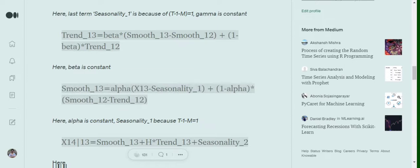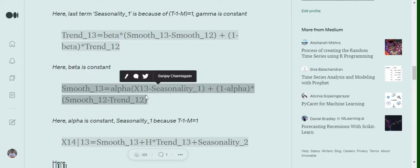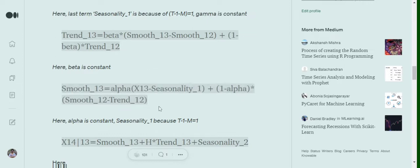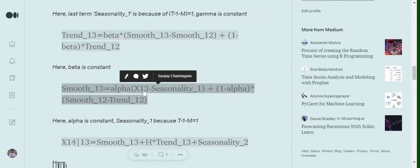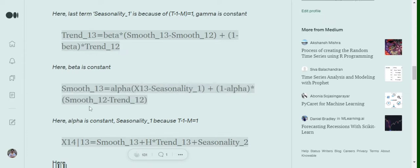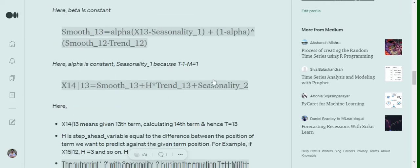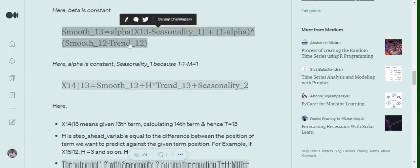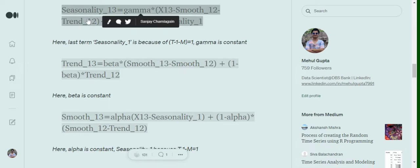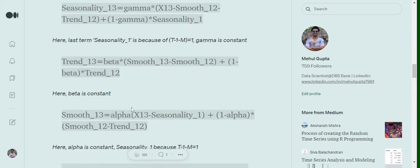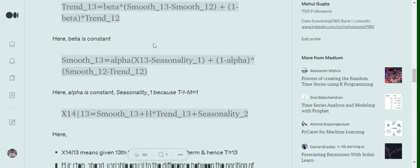Finally, the smoothing equation: s_t = alpha * (x_t / seasonality_{t-1-m}) + (1 - alpha) * (s_{t-1} + trend_{t-1}). Here x_t is the original time series value. We have four terms: x_t, seasonality_{t-1-m}, s_{t-1}, and trend_{t-1}. Alpha is a constant, so overall we have three constants: gamma for seasonality, beta for trend, and alpha for the smoothing equation.